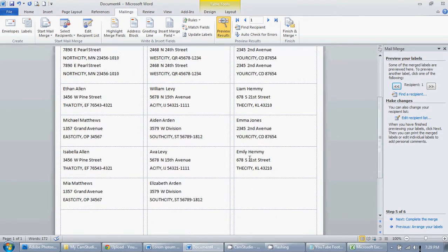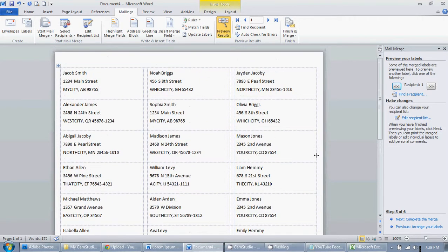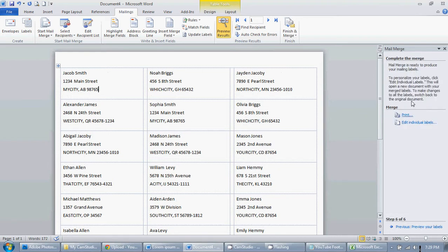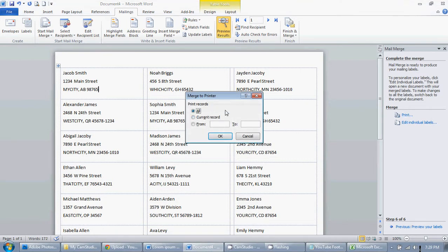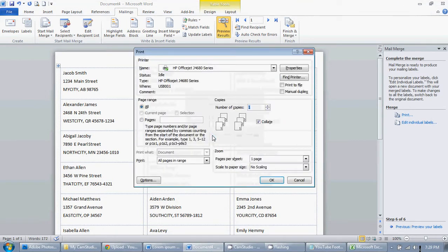And there we go. There are our labels. And then once you're done, complete the merge. And then you can print. What do you want to print? You want to print them all, don't you?